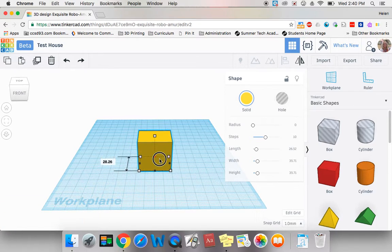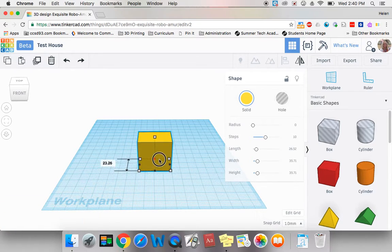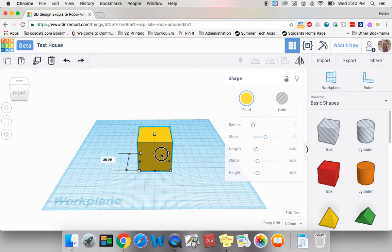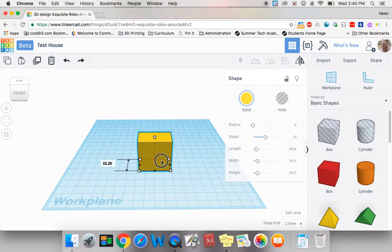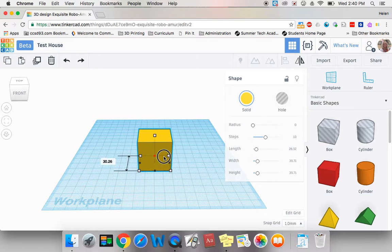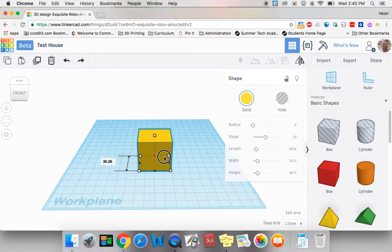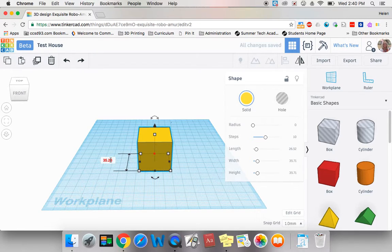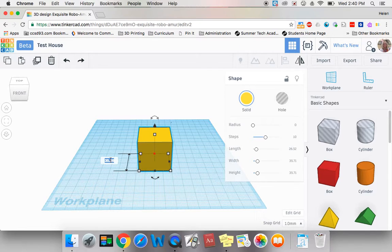You probably are noticing that there is a number that's going up and down as I drag. Another way to change the length of the item is to come over and click on that number and actually make your object the size you want it. So let's make it 20 long.